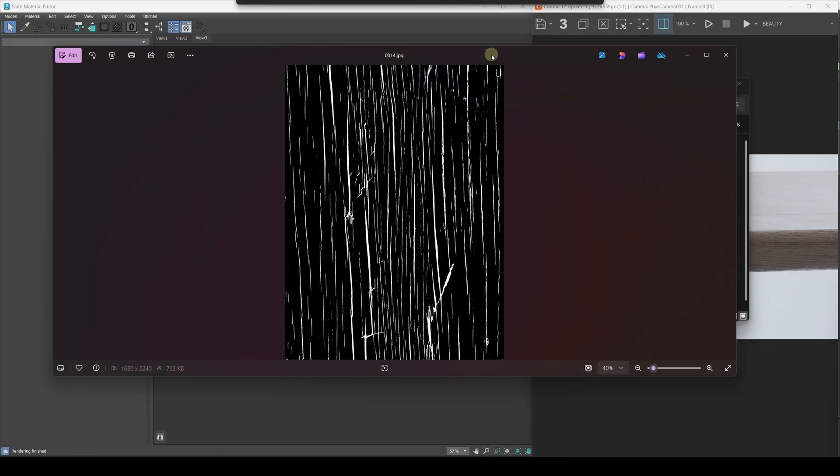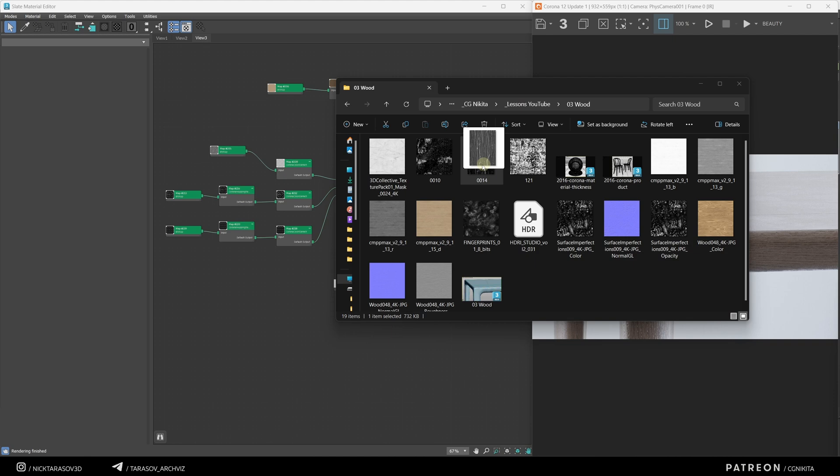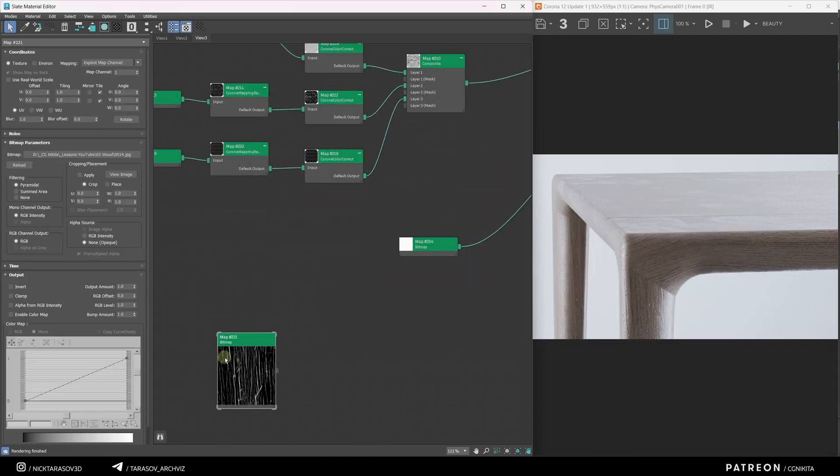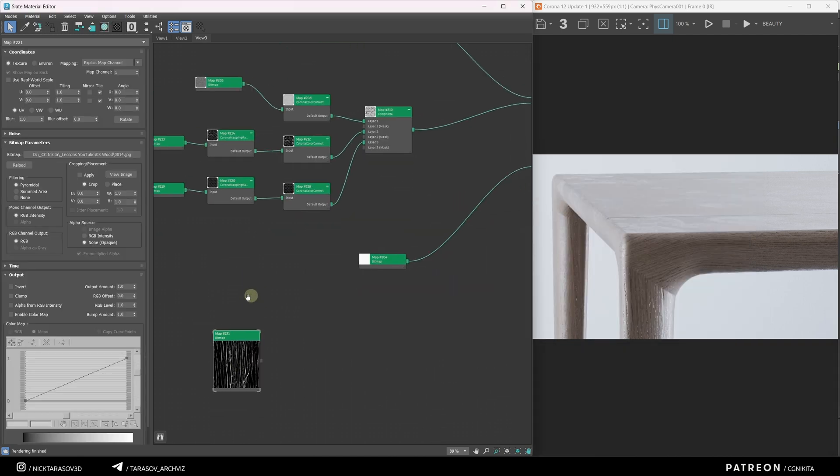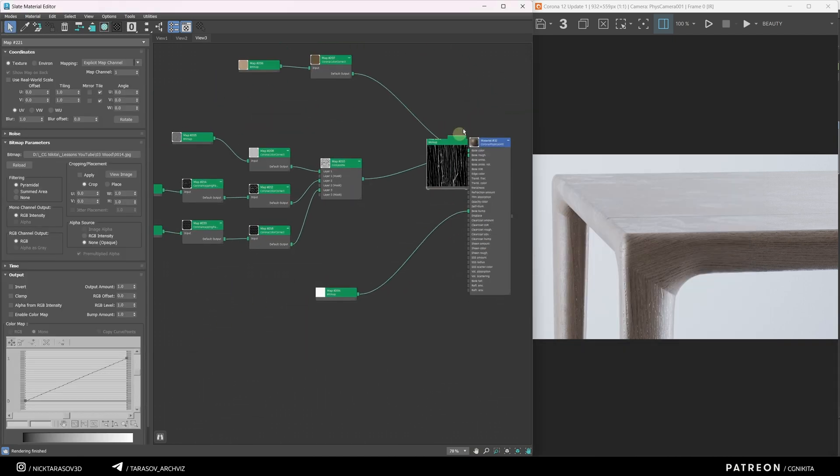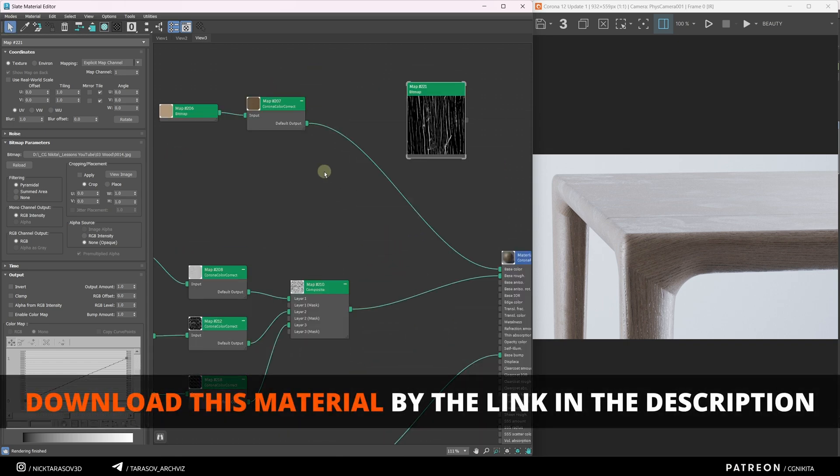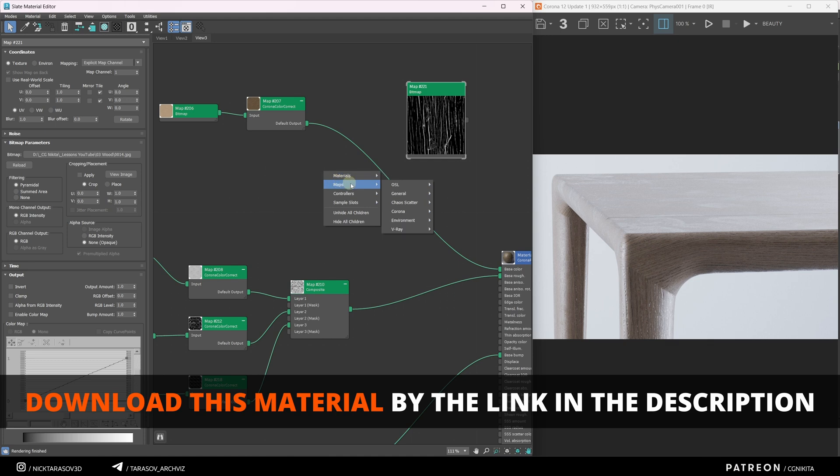I have this texture, I'll import it into the material editor right away. So, first of all, let's apply this texture only to the base color slot. To do this, I need a Mix node, right button, Maps, General, Mix.